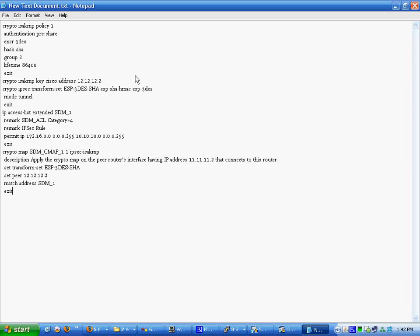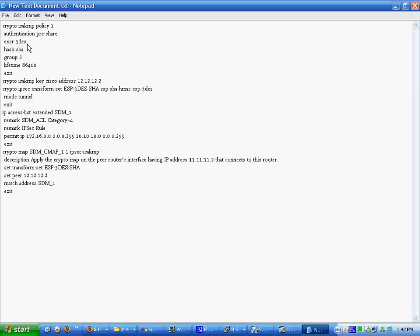Authentication is pre-share. That's the Cisco key. Encryption is triple DES. Hash. I actually should probably bump that up. We'll do that later. Or we won't do it at all. But anyway, you can bump it up.